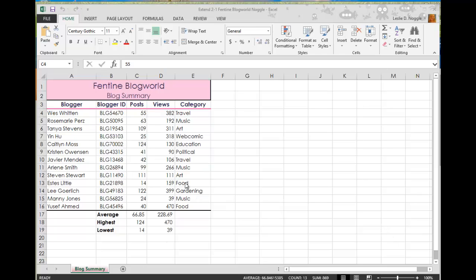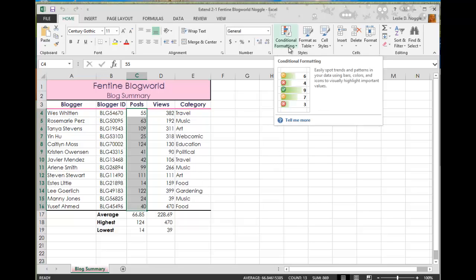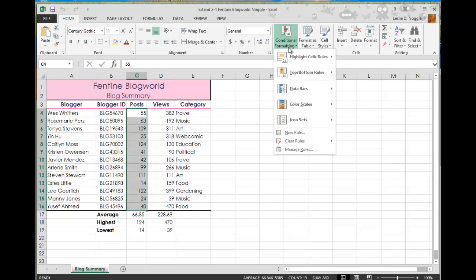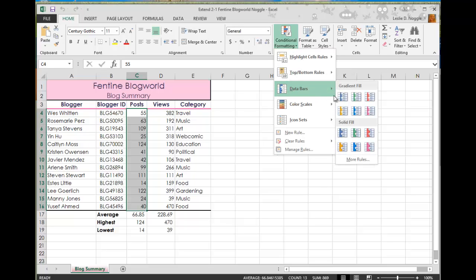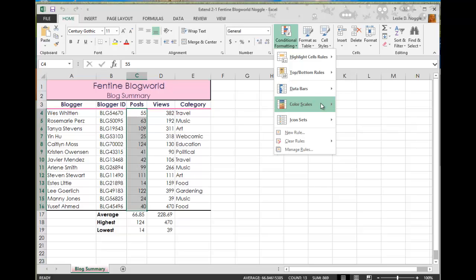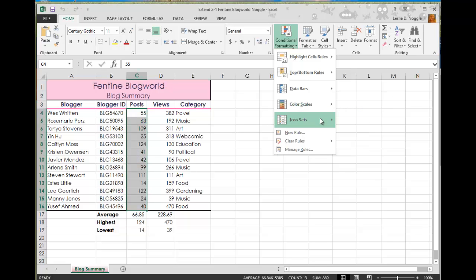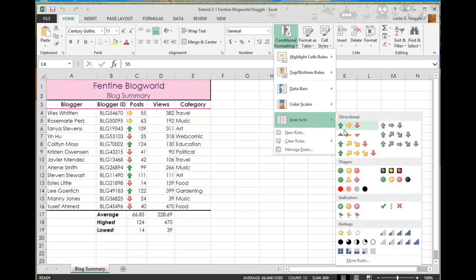So you can see that I have selected C4 through C16 and I'm looking for the Conditional Formatting button, which is here on the Home tab in the Styles group. And if I click Conditional Formatting, I have some options that are preset, such as data bars. And you can see how those look if I just hover over each of those. It just gives a visual representation of my data. Color scales and icon sets.